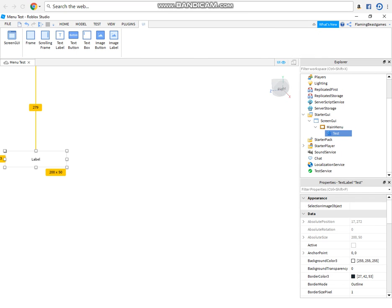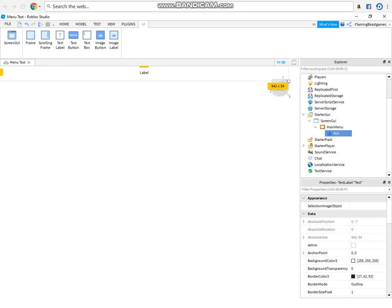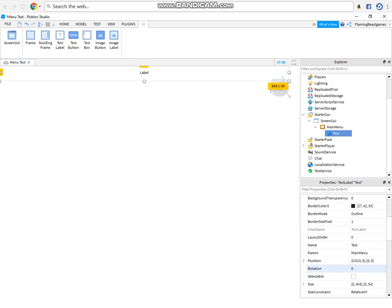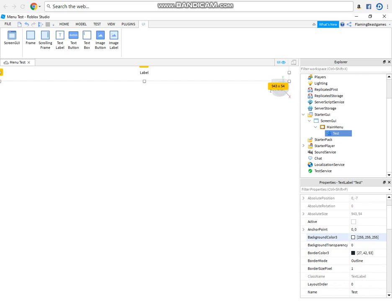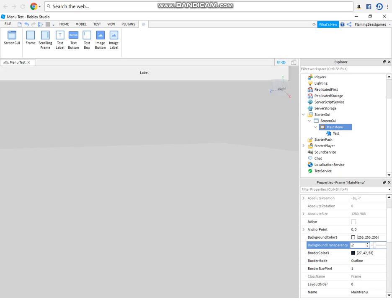So the label is going to be basically showing our game name, so I'm not going to have that full screen. You just want to change the transparency to 0.3, that works best for me. Oh wait no, I need to go in the frame. So go 0.3 for the frame, there you go.